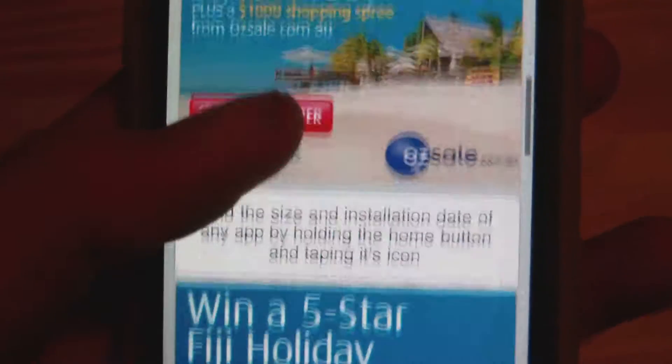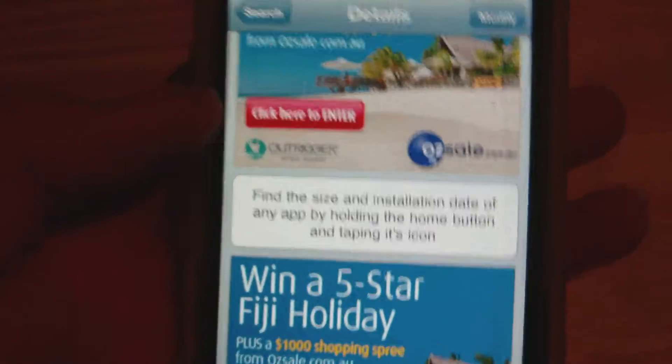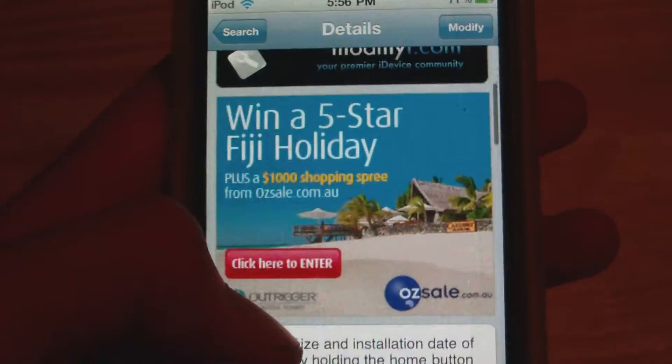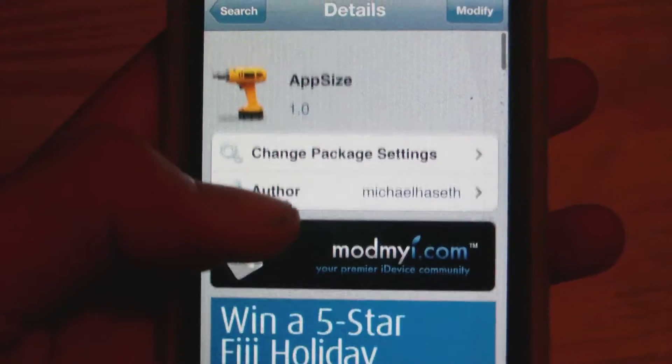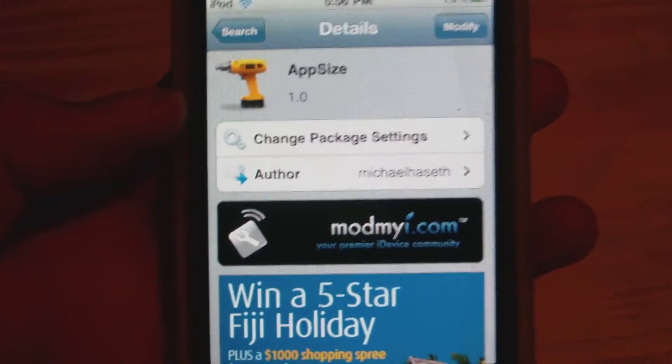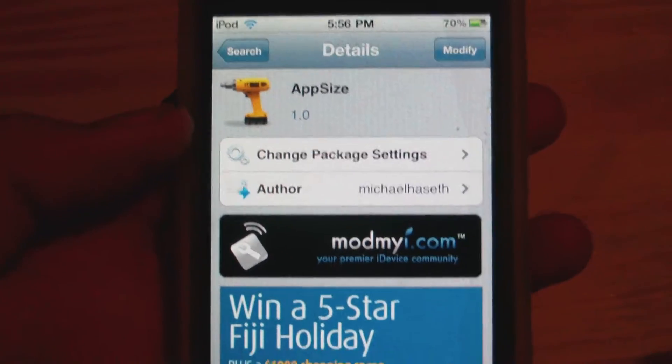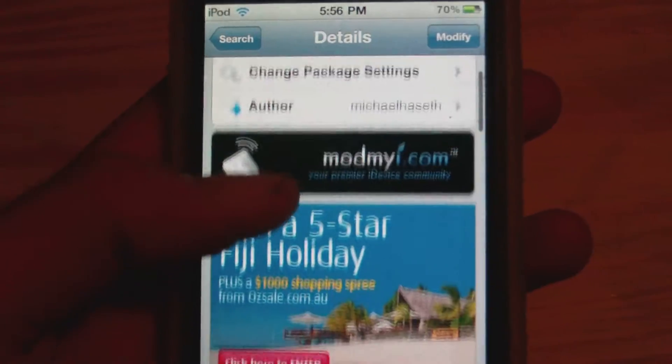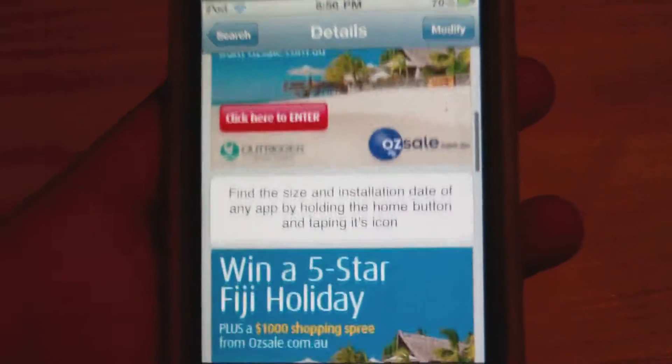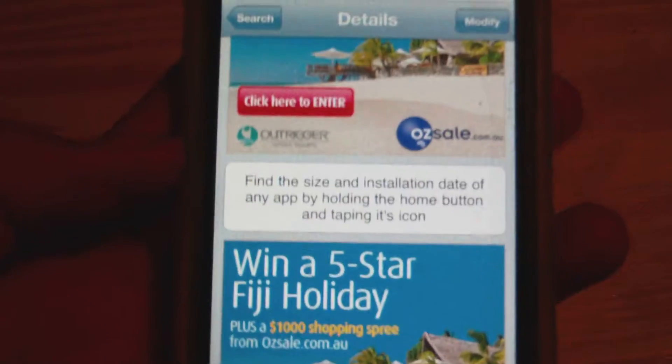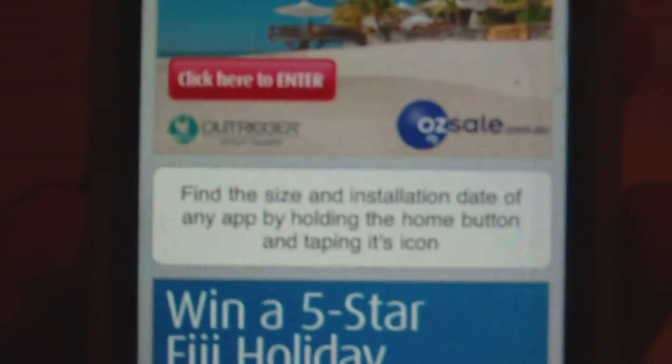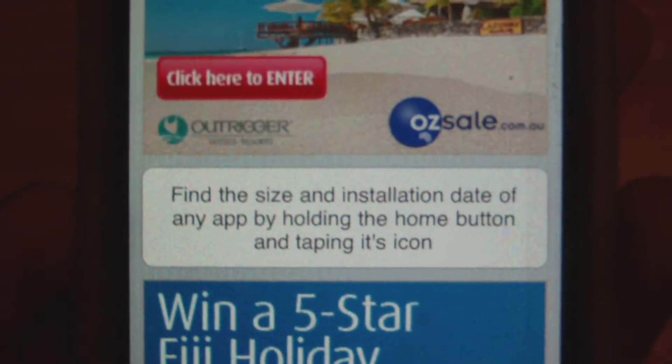Basically this allows you to see what time and date you've installed the app from the App Store, and how big the application actually is. So you can find the size. Let's read the description out to you.